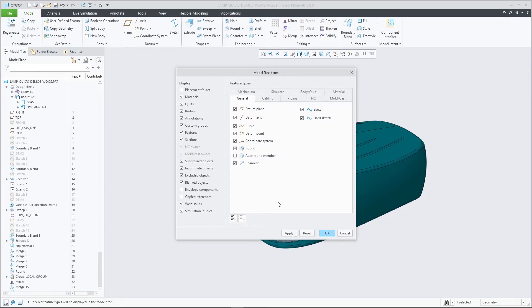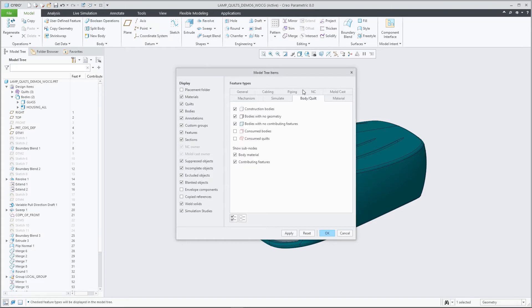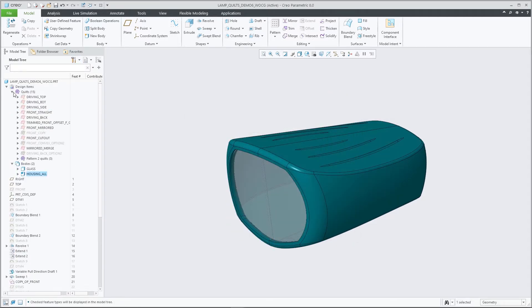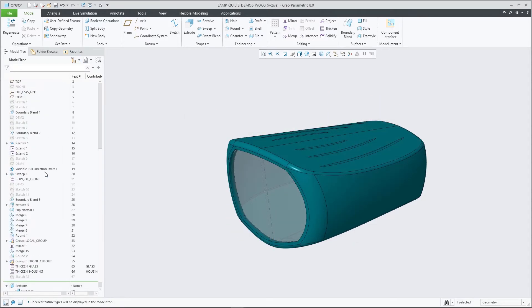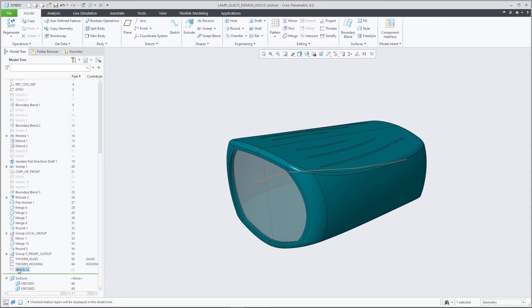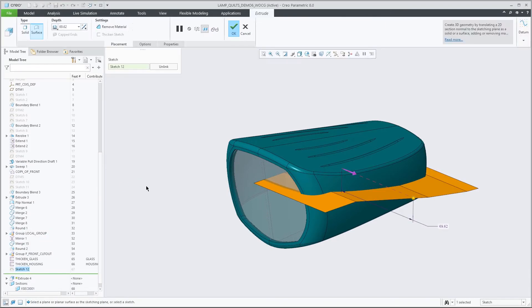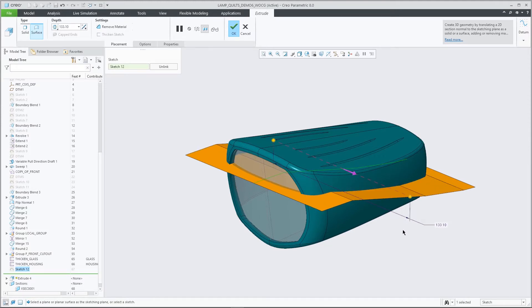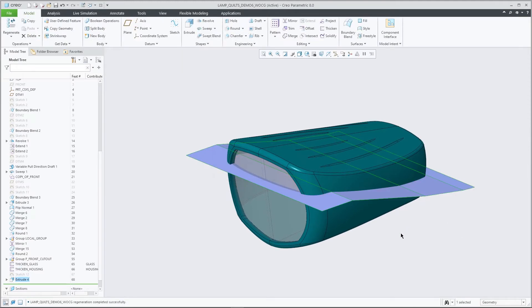Quilts can now be listed underneath a Quilts subnode in analogy to the presentation of solid bodies. Quilt display control is now included in the model tree filter settings dialog. Also note updated icons for bodies and quilts to better differentiate the status, indicating whether they are consumed, have no geometry, or are regular.